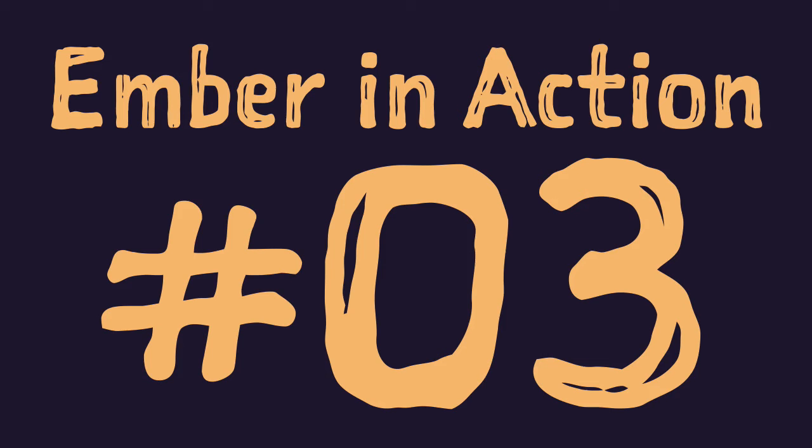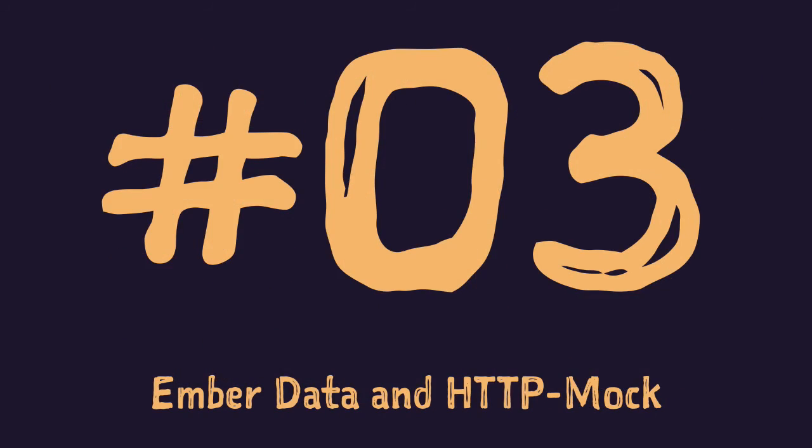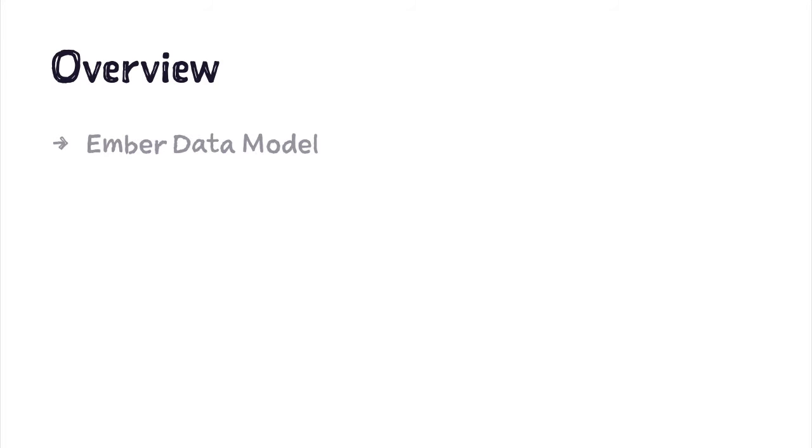Hi and welcome to Ember in action series episode 3, EmberData and HTTP mock. In this episode we'll get rid of hard-coded list of books and replace it with EmberData model. This model will make requests to server to get books data.